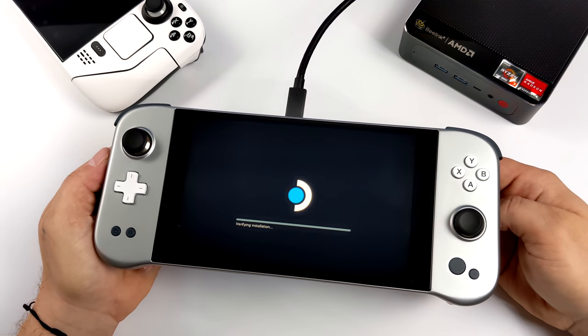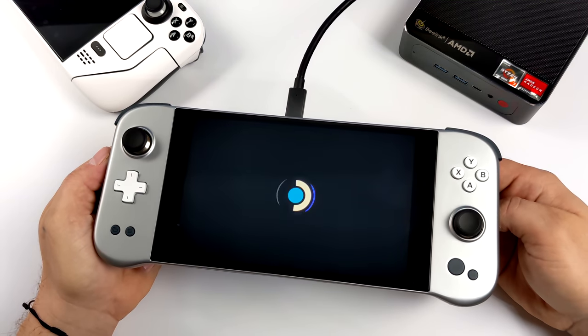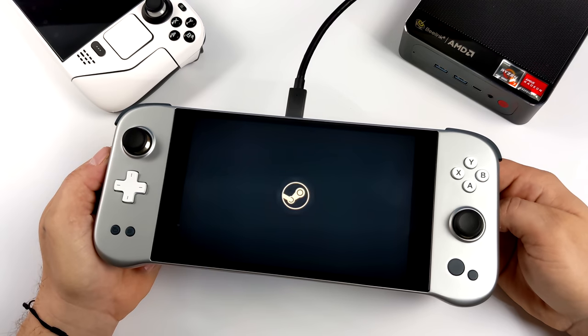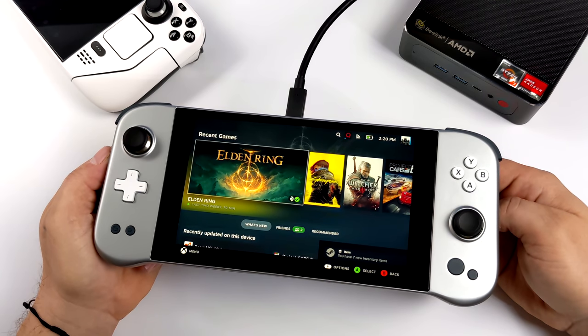Hey, what's going on everybody? It's ETA Prime back here again. Today I am super excited because we can finally install SteamOS 3.0 on different devices.